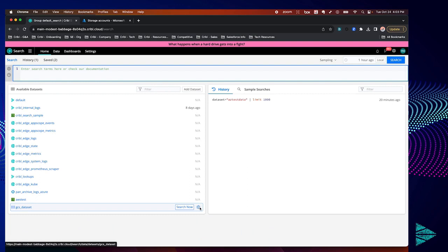Hi folks, in this short video we're going to be setting up our Cribl Search environment to connect to our Azure Blob storage account and start searching data within it. Let's get started.